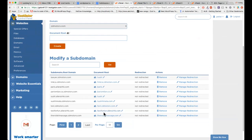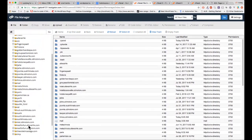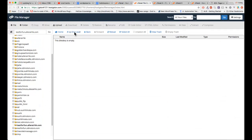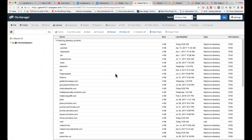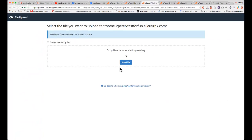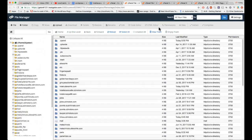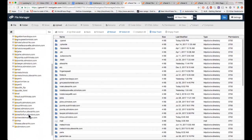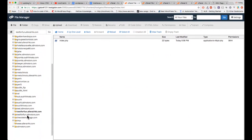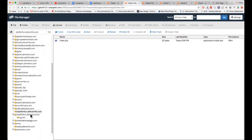Let me refresh the page. Yes — 'test for fun' on learnahk.com — you can see it's empty. It's still empty. Now you can upload a file. I'll upload my index.php file to that folder.